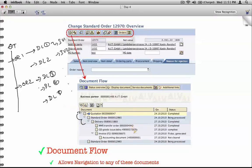Document flow can be both at the header level as well as at the line item level. We'll have a separate video on document flow at the header level versus the line item level, how to view document flow at the line item level, and the effect of delivery splits, invoice splits, or order splits as part of troubleshooting, user auditing, and other use cases.